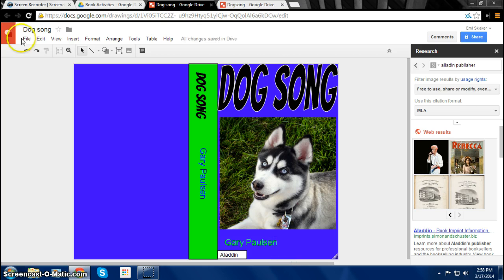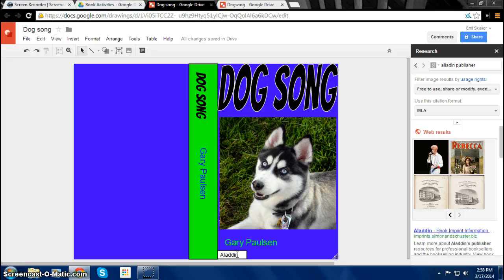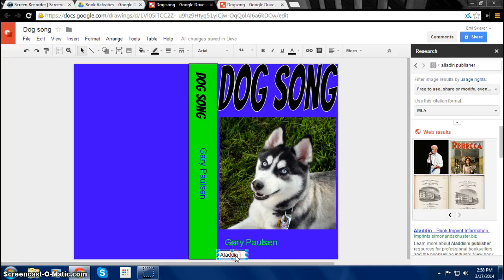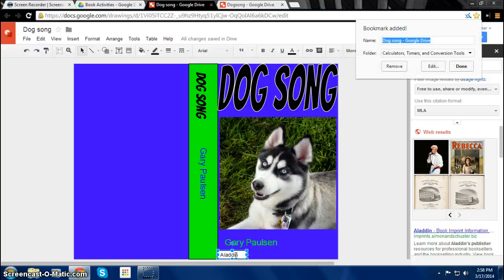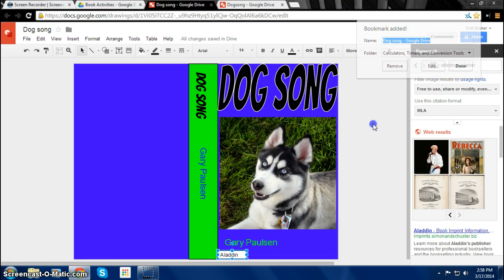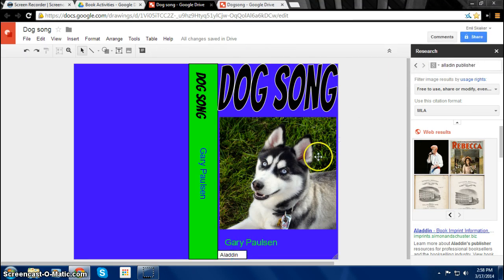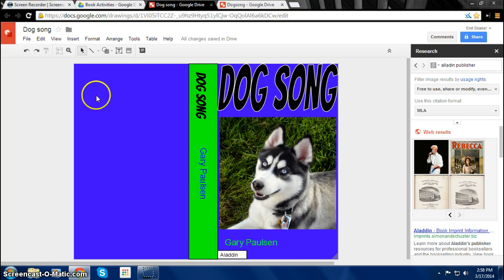And then you put it here. And also don't forget to add where the book was published on the spine. So you can do Control D to copy it. Whoops. There. So add the text.